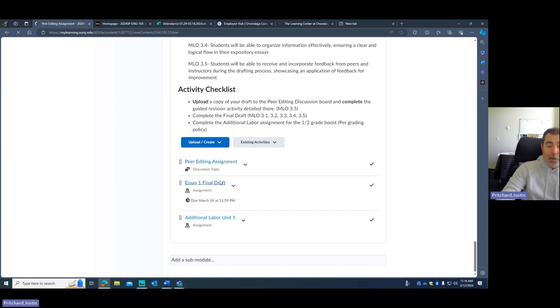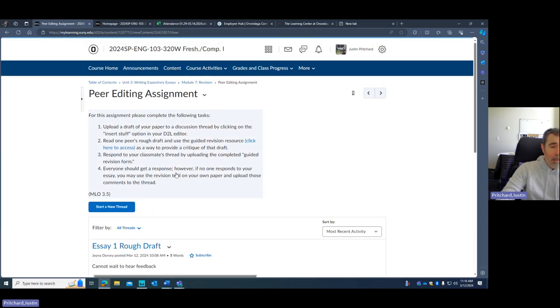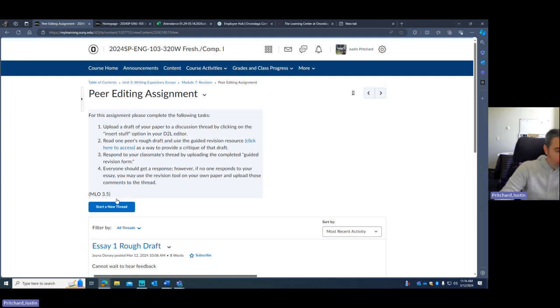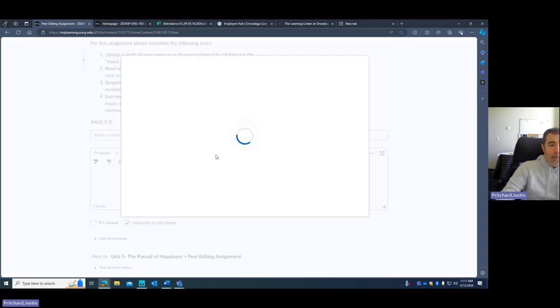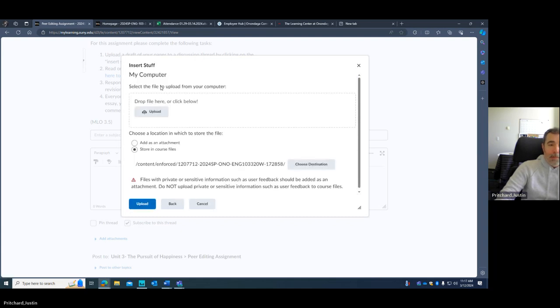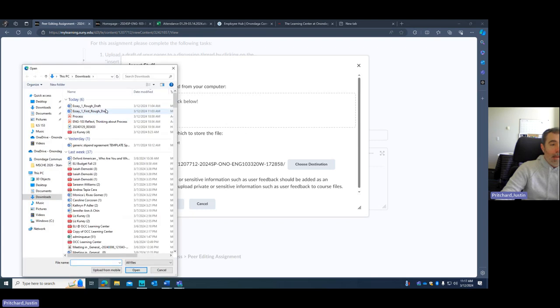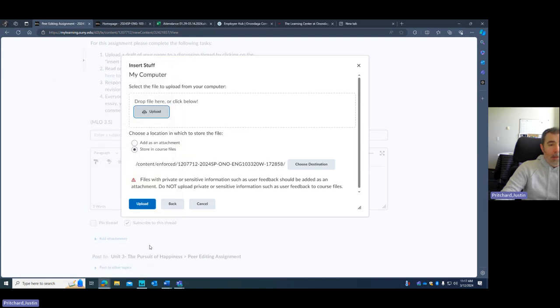And this peer editing assignment is a discussion board, so here's how it's going to work. I give you some instructions up here, but you're going to start a new thread. You're going to click on this insert stuff option. You will have downloaded your essay. You're either going to drag a file or you can go to your document. So let's say it's called essay one rough draft. You're going to select that. You're going to click open.